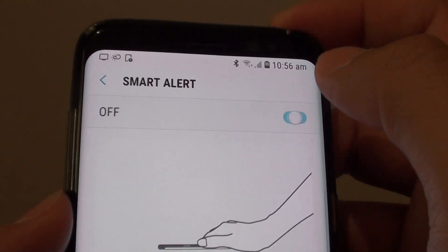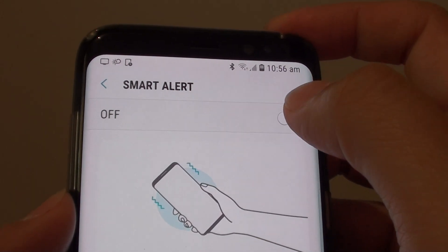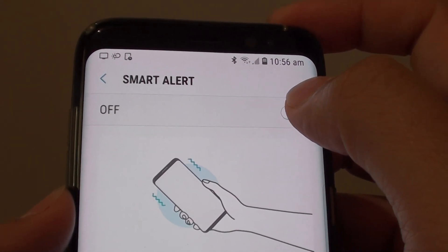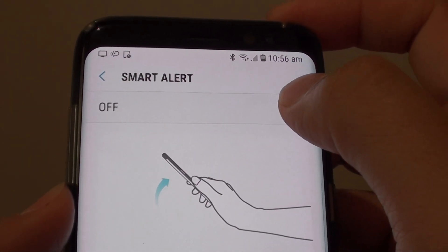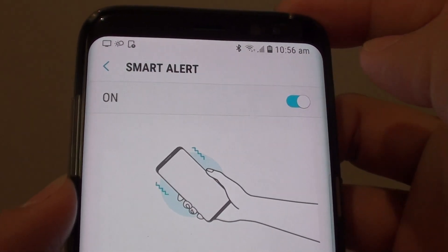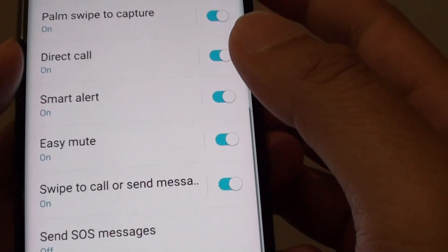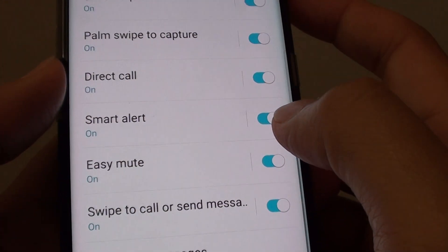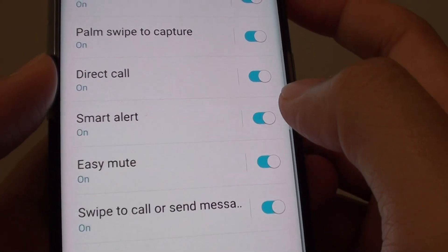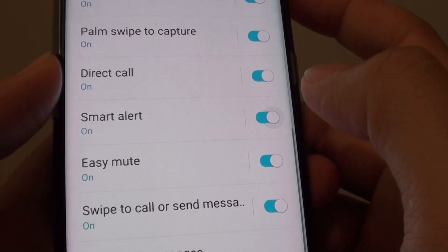At the top there is a switch. You can slide to the left to disable it or slide to the right to turn it on. You can also tap on the switch to turn it on or off.